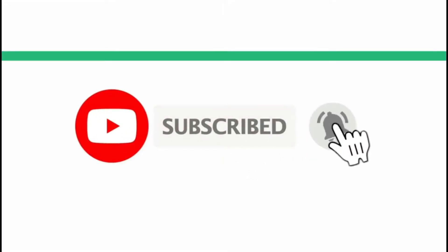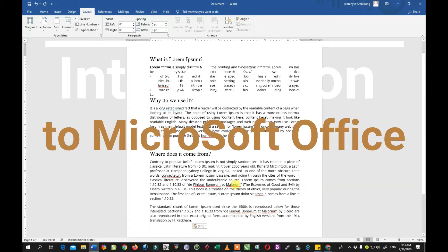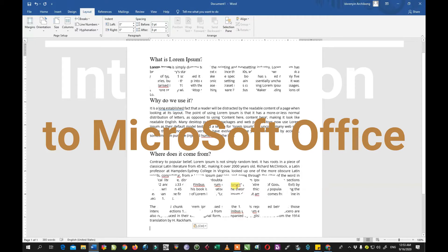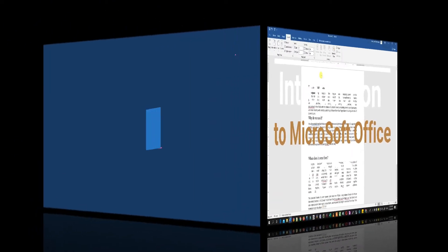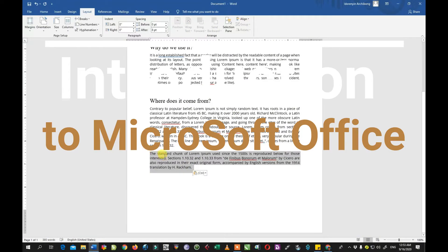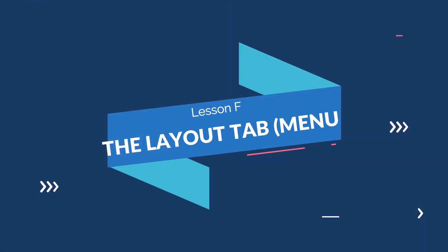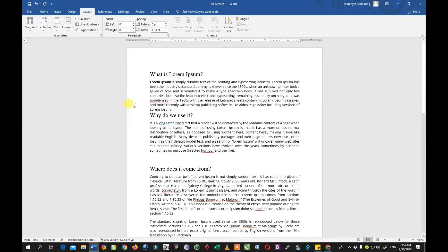Welcome to today's tutorial. Today we are going to focus on the layout menu. This is part of our series in Microsoft Office Word. If you have not seen our other tutorials, I'd like you to take the time to check them out. In the layout menu we have items like the margin, the orientation, the paper size, and a lot more. Please subscribe to my channel, like and share, and drop any questions in the comment section.